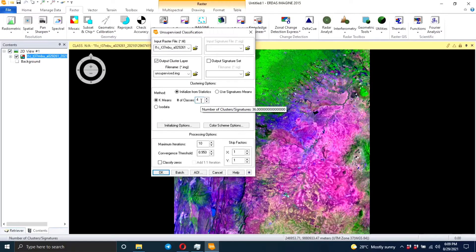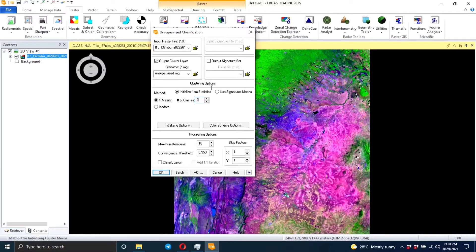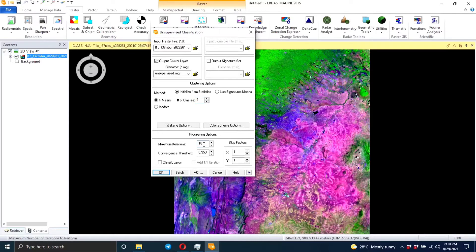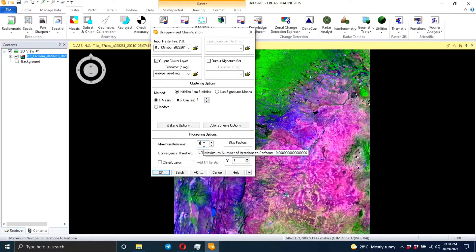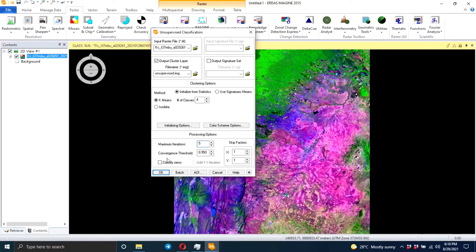So you can have like 30 classes, but in this video because I don't want it to be very long, I'm just going to use four classes. And then you need to specify the number of iterations, like the number that you want the software to repeat the classification process. So you're going to use five - that means it's going to do it five times. And you click on the classify zeros.